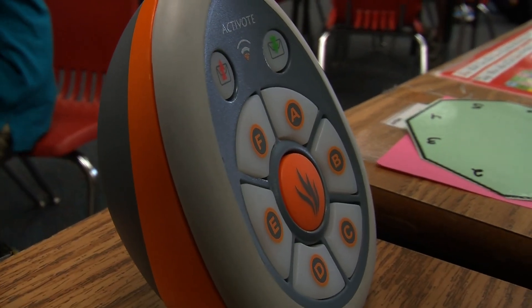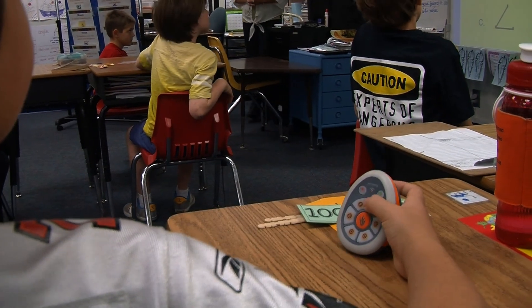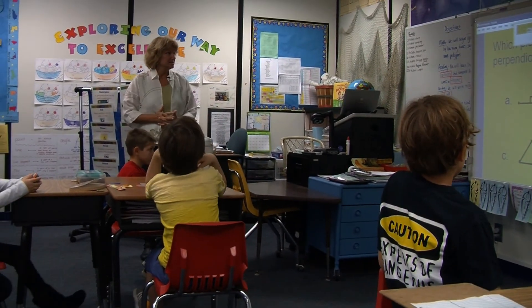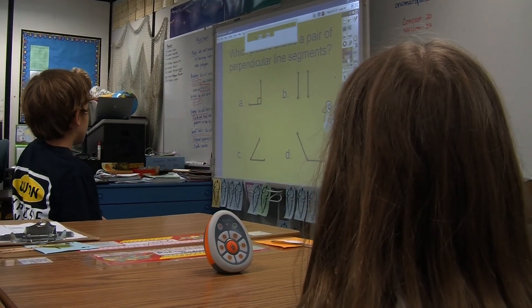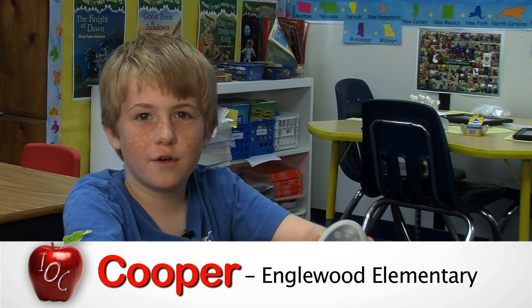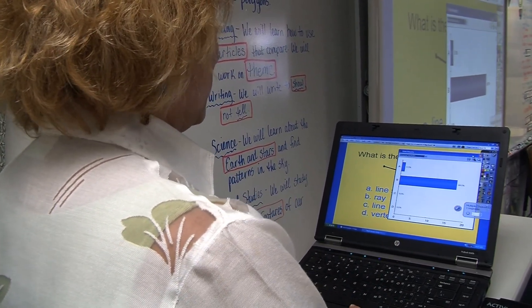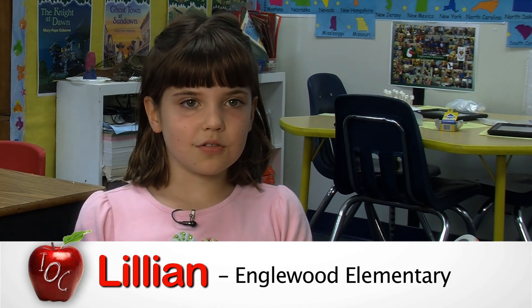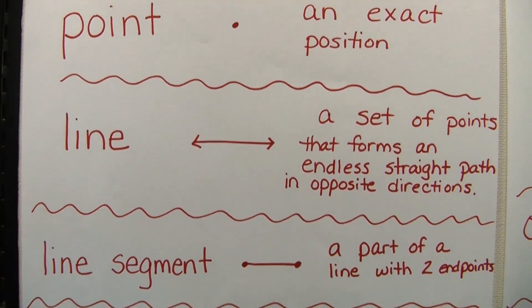Which picture shows a pair of perpendicular line segments? Who can tell us? It needs to be perpendicular. What does it need to have, Cole? A 90-degree angle. They're very fun because it's fun to play with technology and the teacher can grade fast — we just put in our answer and she sees it on her computer. If anybody got it wrong, she can work with them on that topic.